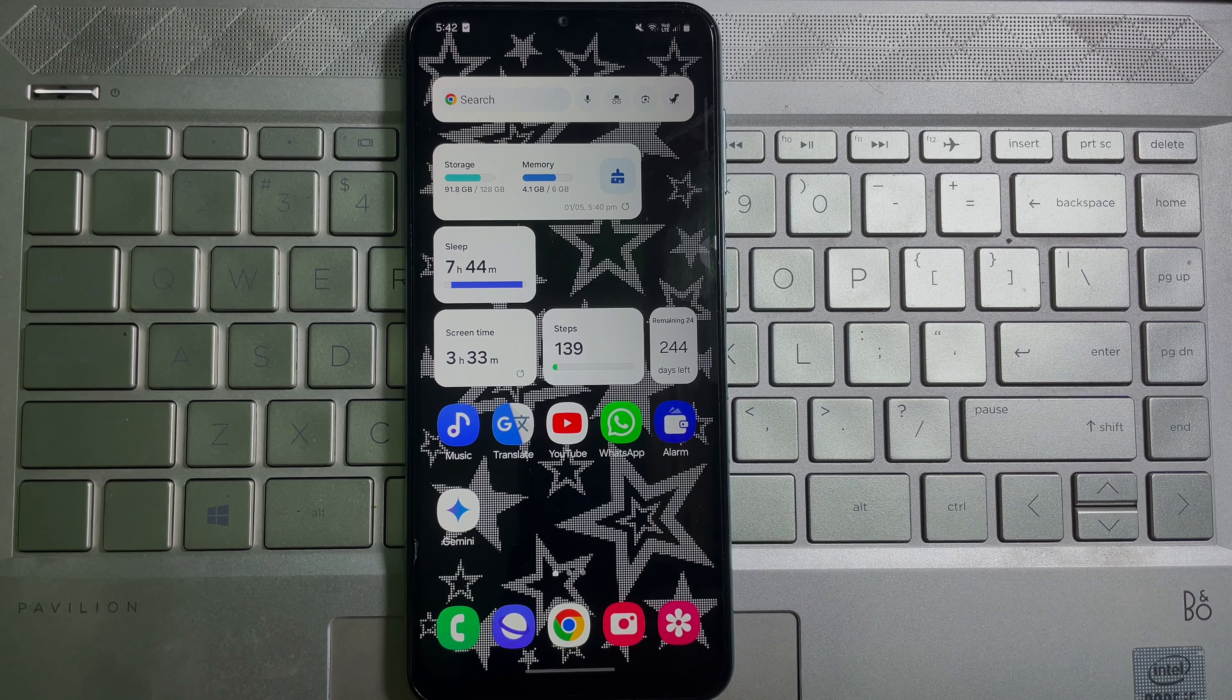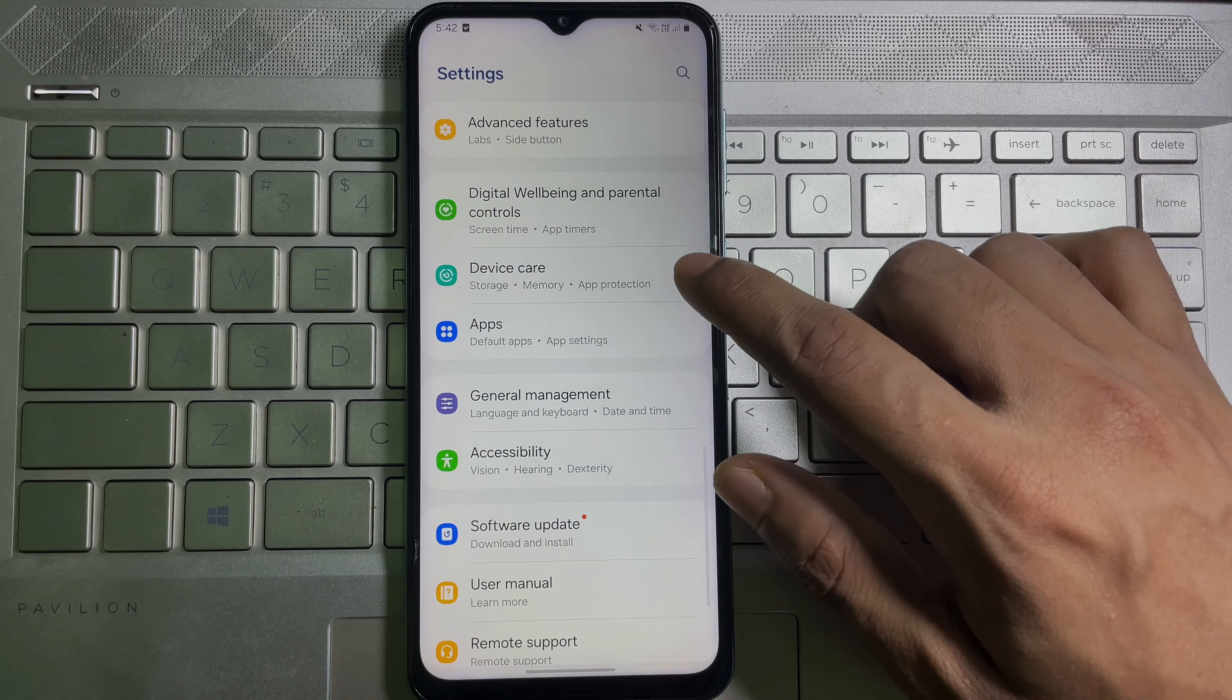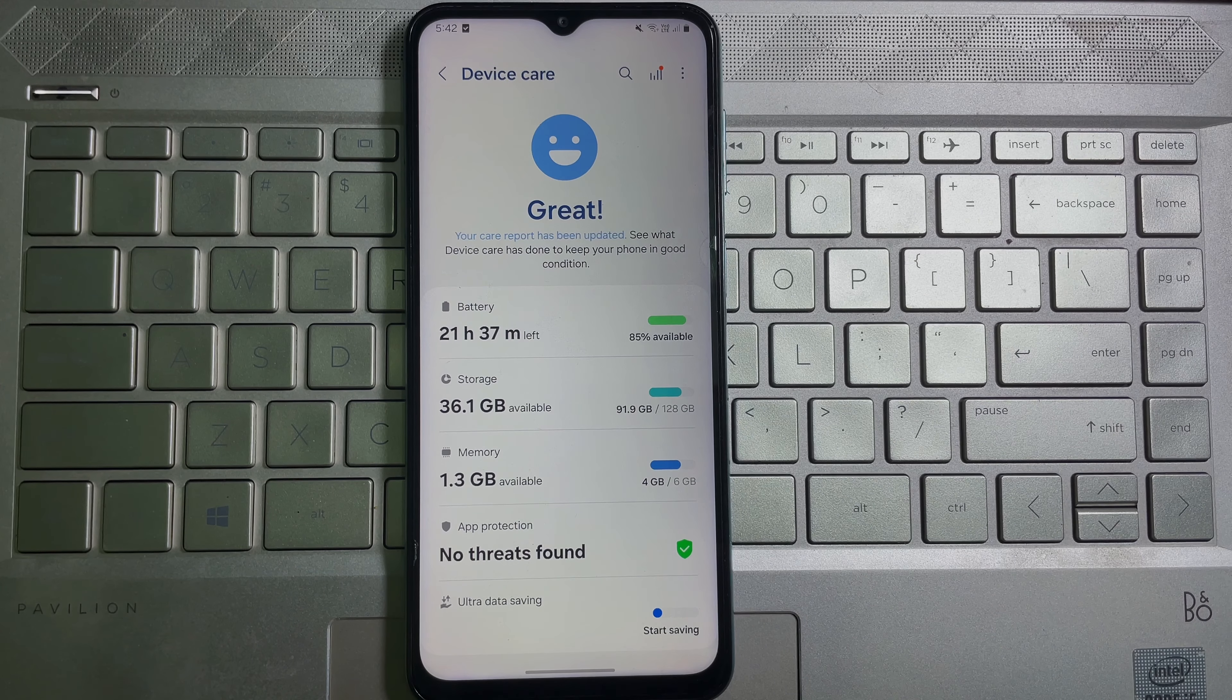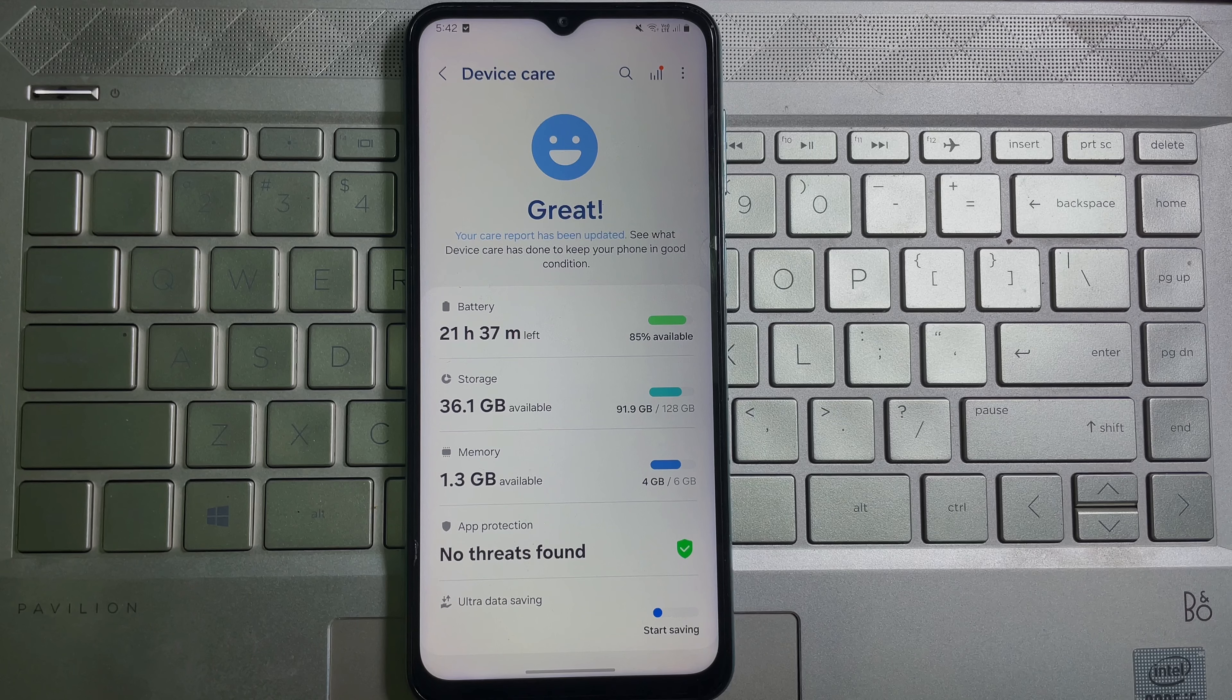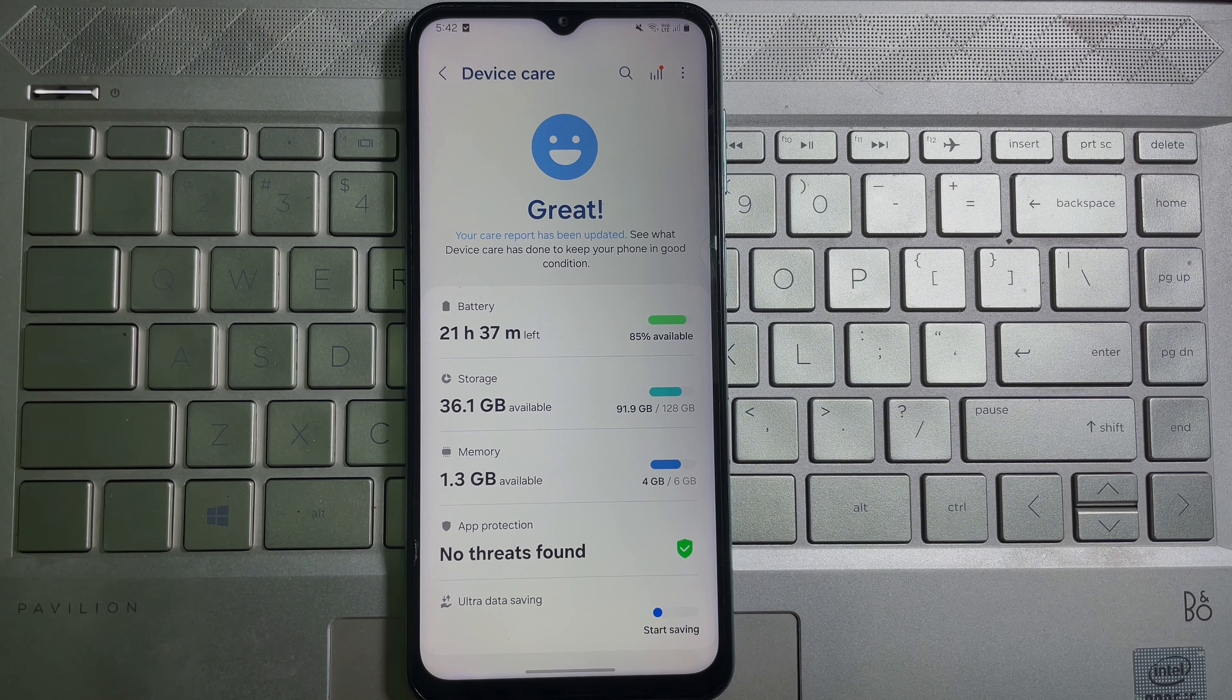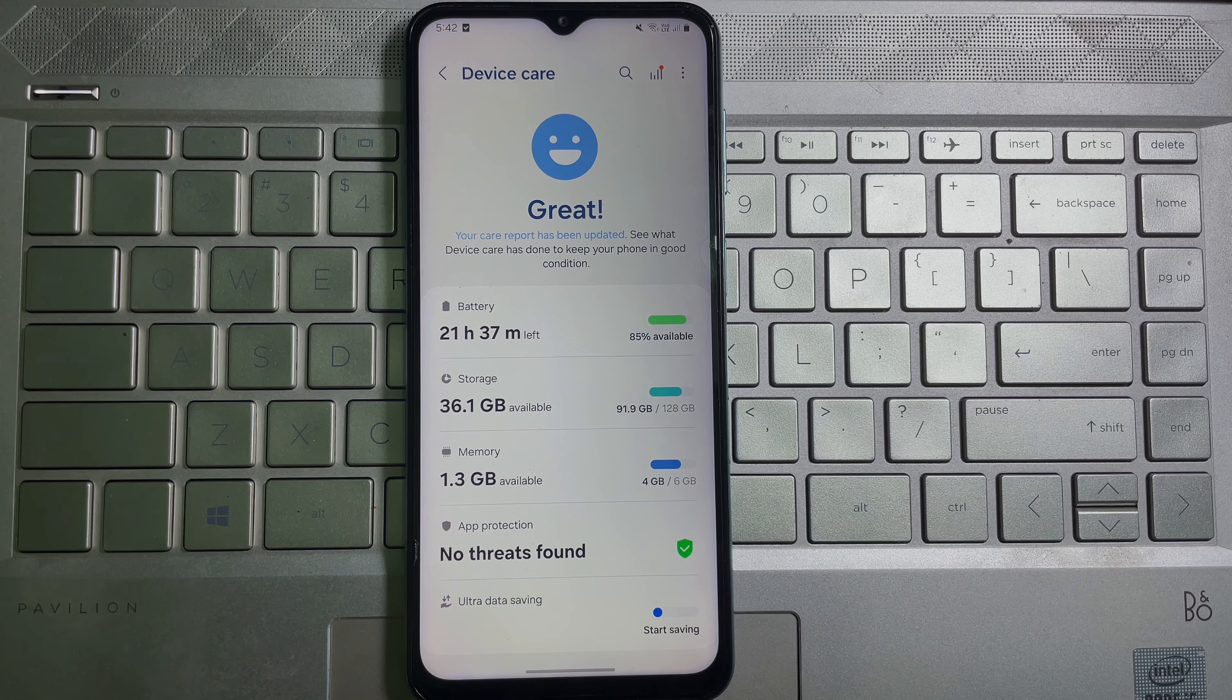First of all, go ahead and open up your mobile settings. Once you are on your mobile settings, scroll down a little bit and here you'll get Device Care. So tap on Device Care.